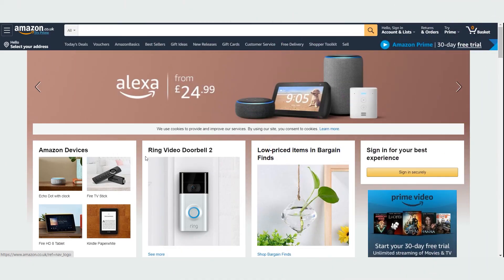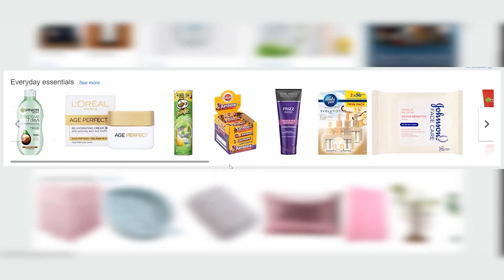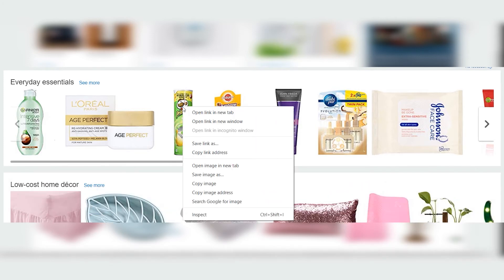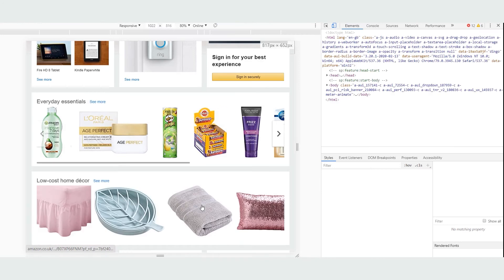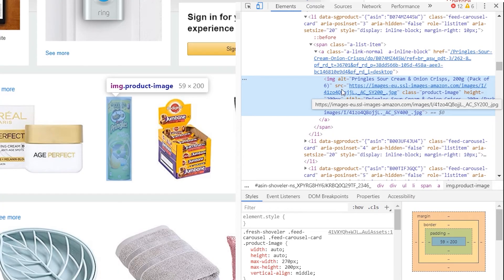We're going to use Amazon.co.uk as a great example of image alt text. As you can see on this website, we're on the home page here and we've got the everyday essentials section. I'm just going to take this pack of Pringles here. If you right-click on the image itself and then scroll down in Google Chrome to inspect, it pops up a little box on the right-hand side with all the details relating to the image. When I've highlighted and rolled over the image itself, it highlights in blue. And you can see right here the image alt title — it says Pringles Sour Cream and Onion Crisps 200g, pack of six.